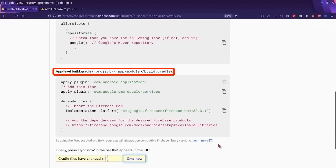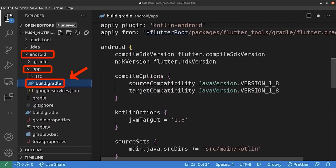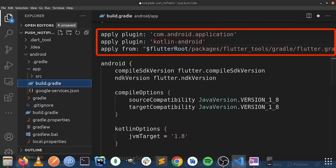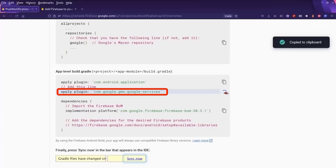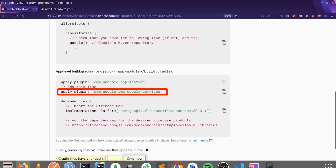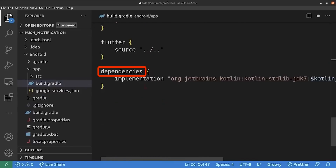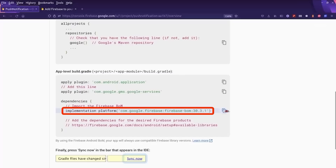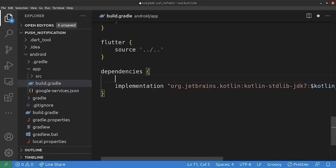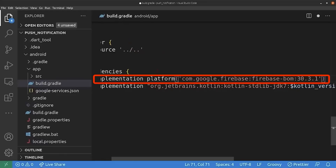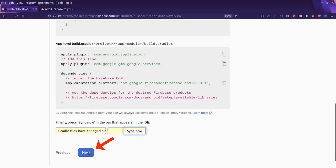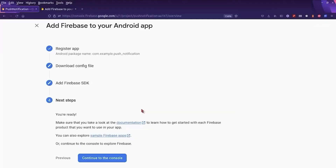As for the next step, we move on to the app-level build.gradle file. We should apply some plugin here — I'm going to copy this line and paste it here. And we should add some dependencies. So we go here, copy this, and paste it here. And that's it. We are ready to use Firebase with our Android Flutter application.